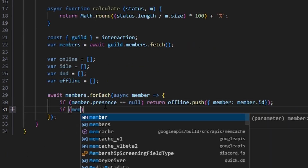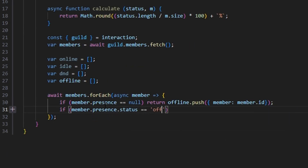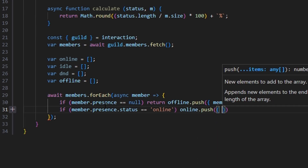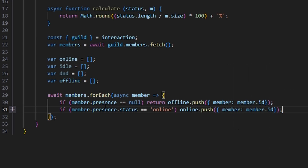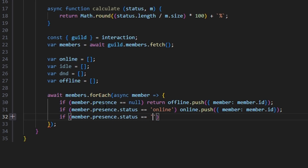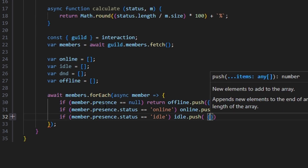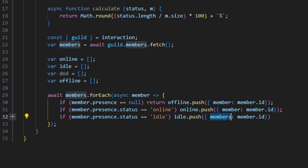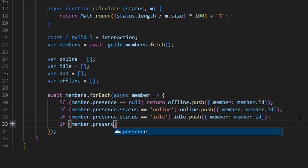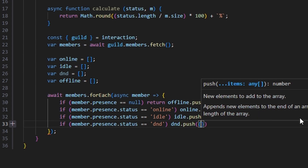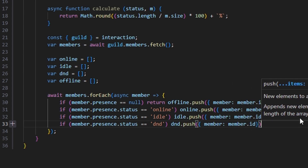Then we can say if member.presence.status equals online, then we do online.push with member.id. Then if member.presence.status equals idle, we do idle.push with member.id. And finally, if member.presence.status equals dnd for do not disturb, then we do dnd.push with member.id. So basically we've taken all of our members and chunked them up into arrays based off of their current status.